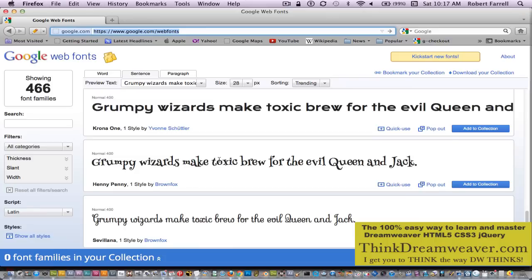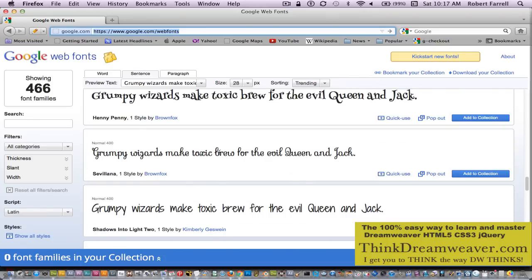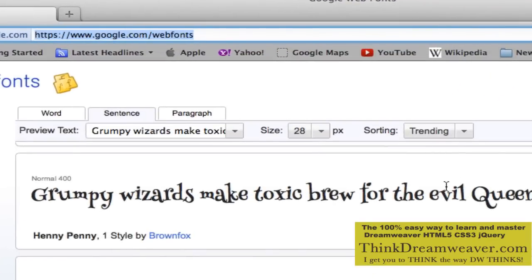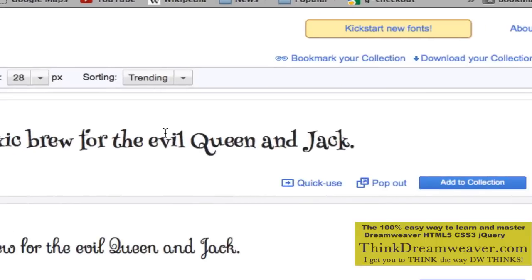So let's say I want to use this kind of whimsical, wacky font here. The simplest way to do this — it's a two-step process — we're just going to go to Quick Use. Now if you come over here to the right, you can add this to your collection. So if you log into your Google account, you can basically save these to use another day. In this particular case, I'm just going to go to Quick Use.